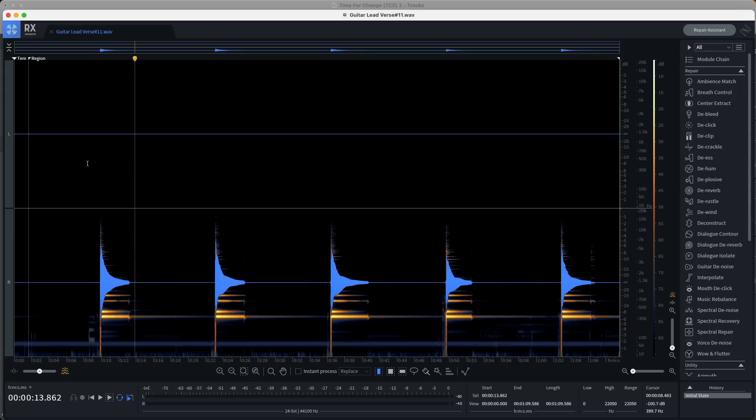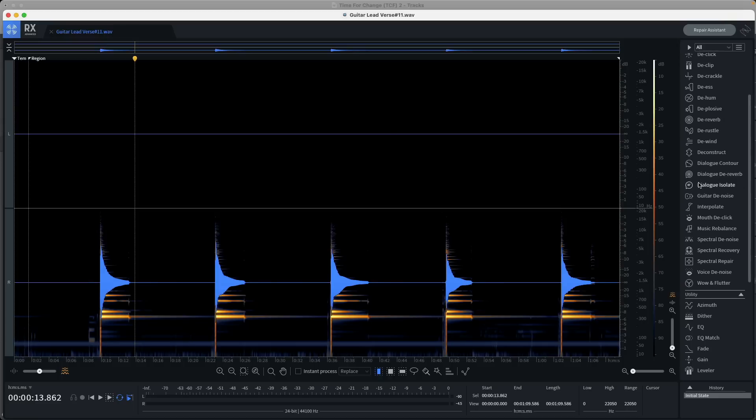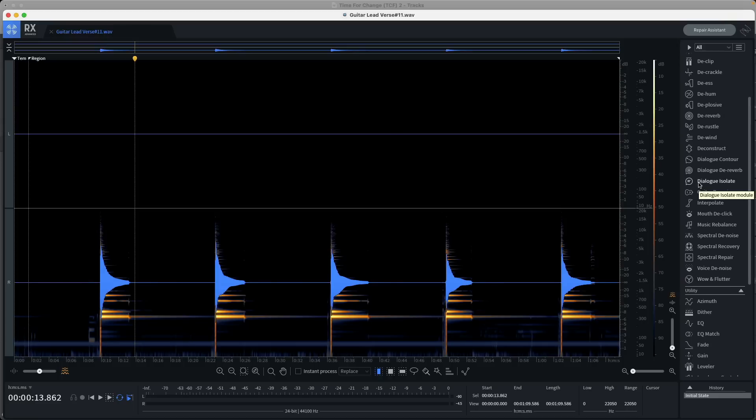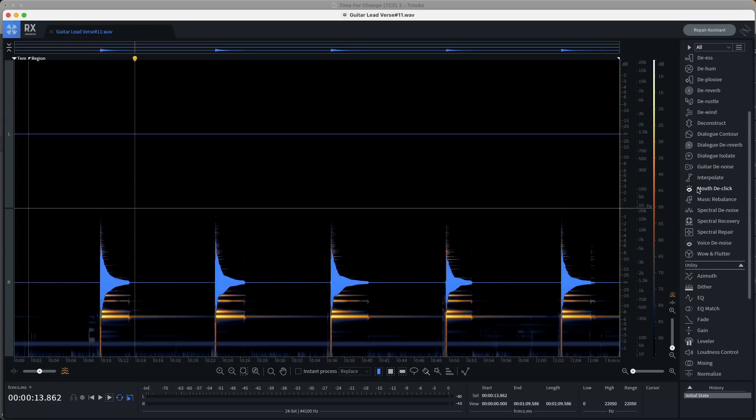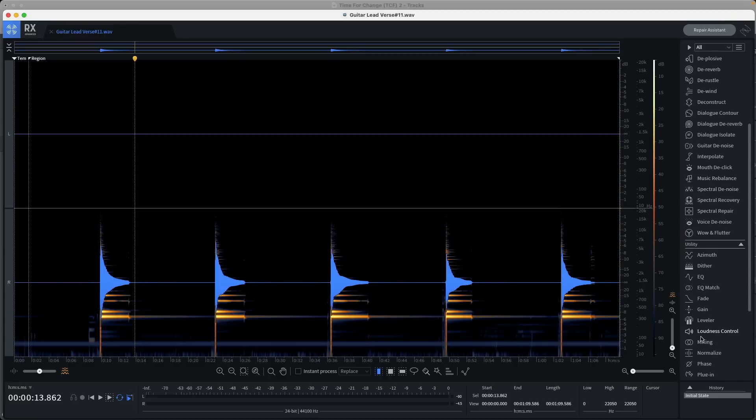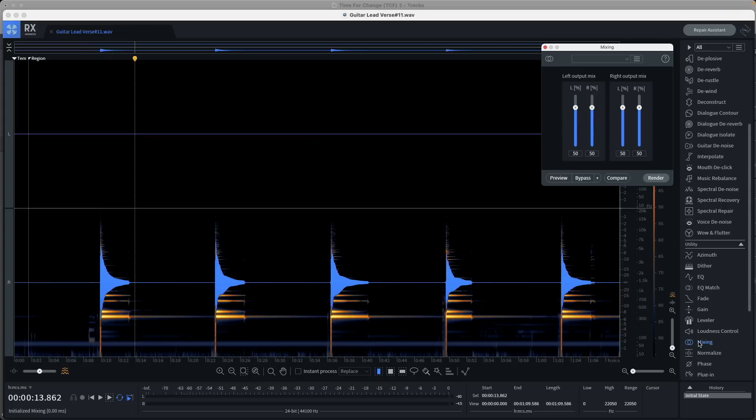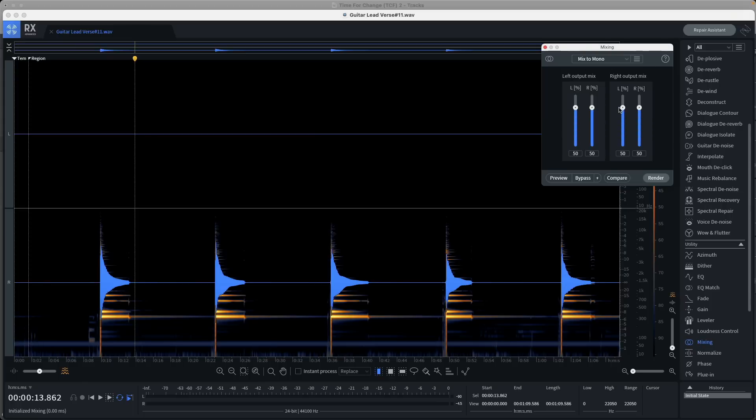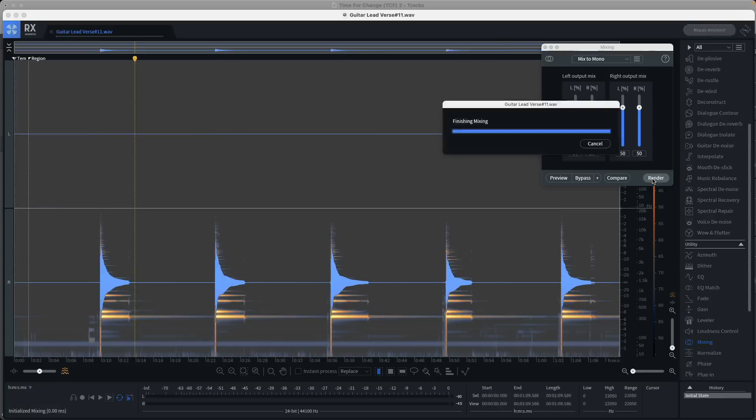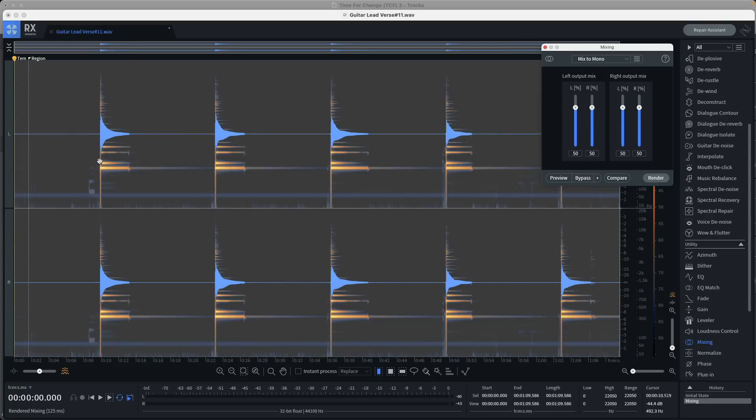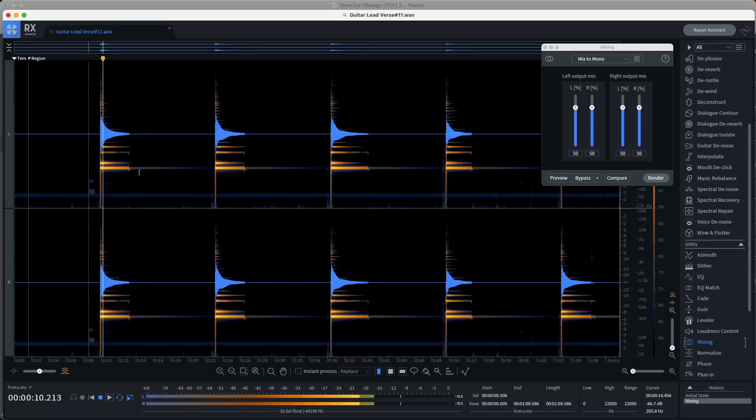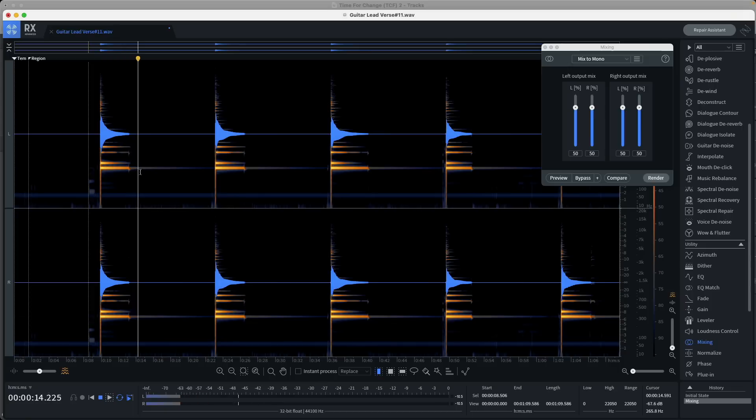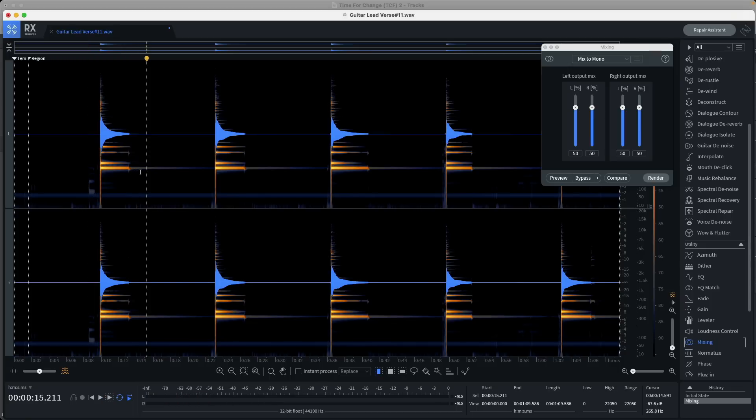First, I want to fix this issue of the guitar playing out of only the right side. So looking at all the processing on the right-hand side of RX, I'm going to navigate to a module called Mixing. And under the Preset menu, I'm going to select Mix to Mono. And let's render. Cool, so now we have a guitar that plays out of both sides equally.